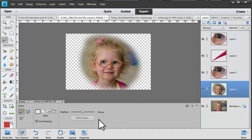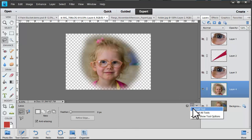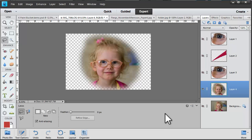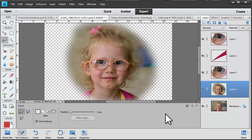Remember when you've finished to set your feathering back to zero, or click reset tool. Otherwise you might be wondering why your selections are all blurry.